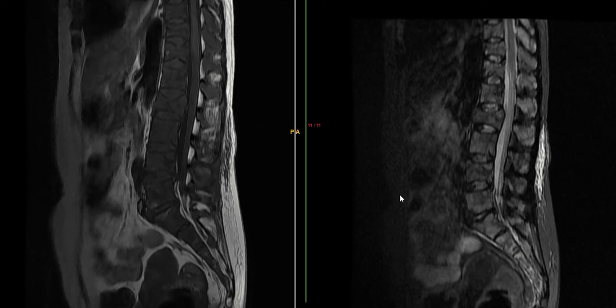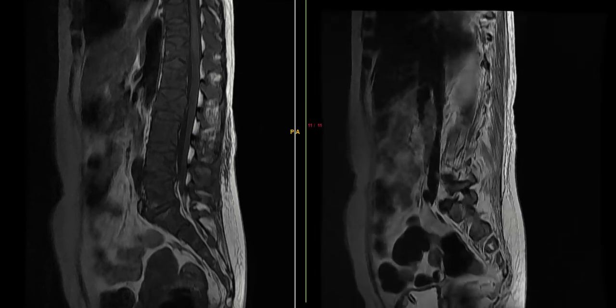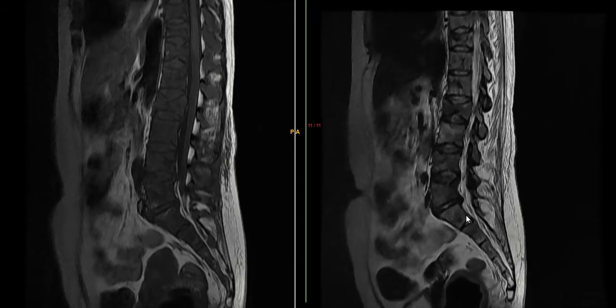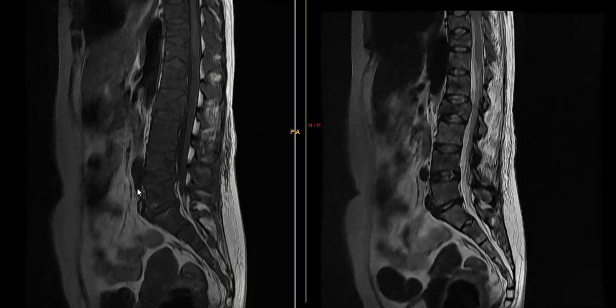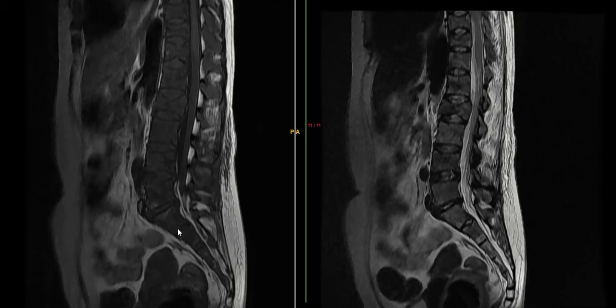Now let us look at the sequences I have put forward for you. This is a STAR sequence and this is T1. We need to have T2 as well — here is T2 and this is T1. What you can make out at first is that these vertebrae are hypointense, and even on T2 it is hypointense.